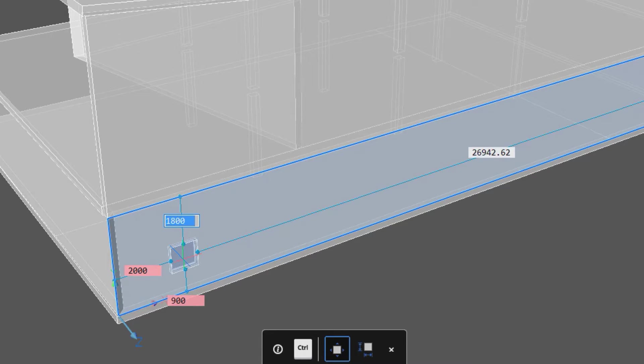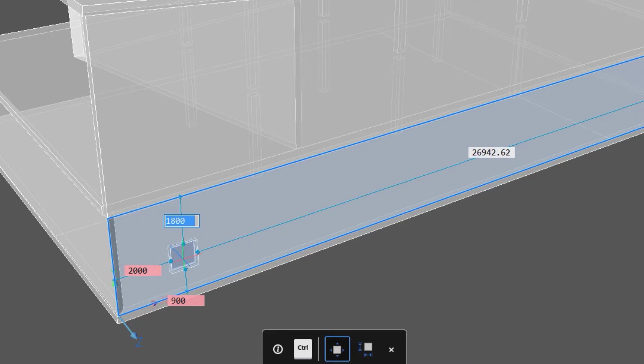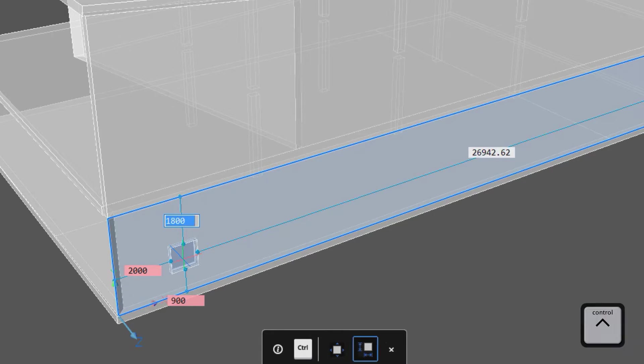We'll set the bottom 900 millimeters above the floor and 2000 millimeters from the side wall. At this point we could hit enter to complete the placement, or we could edit the size of the window.